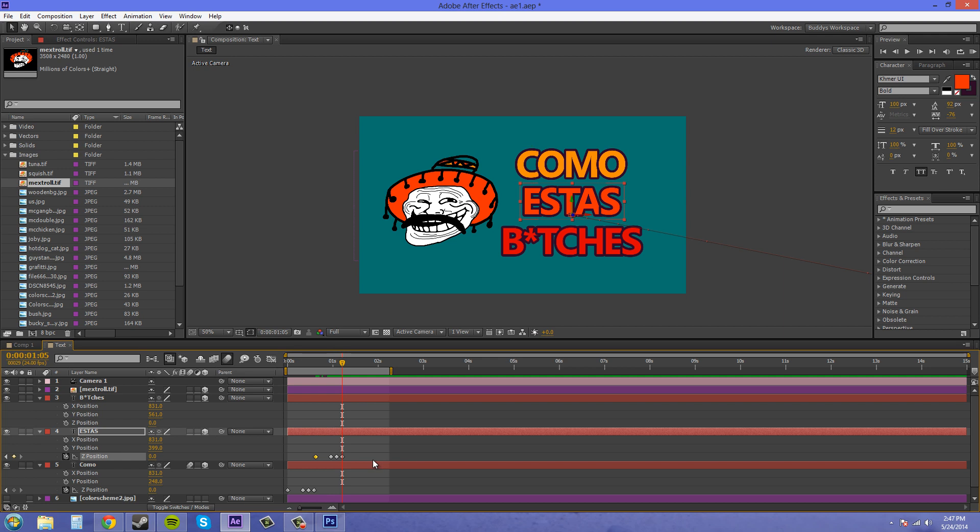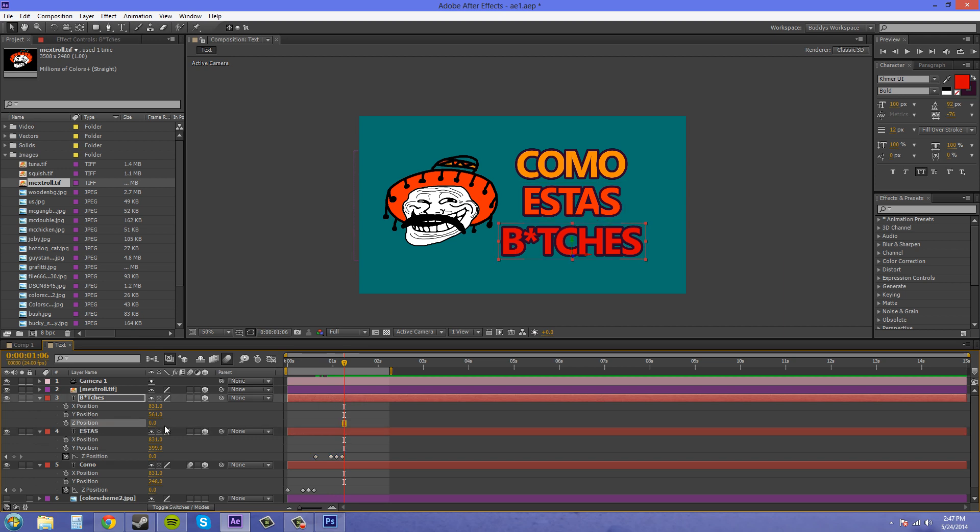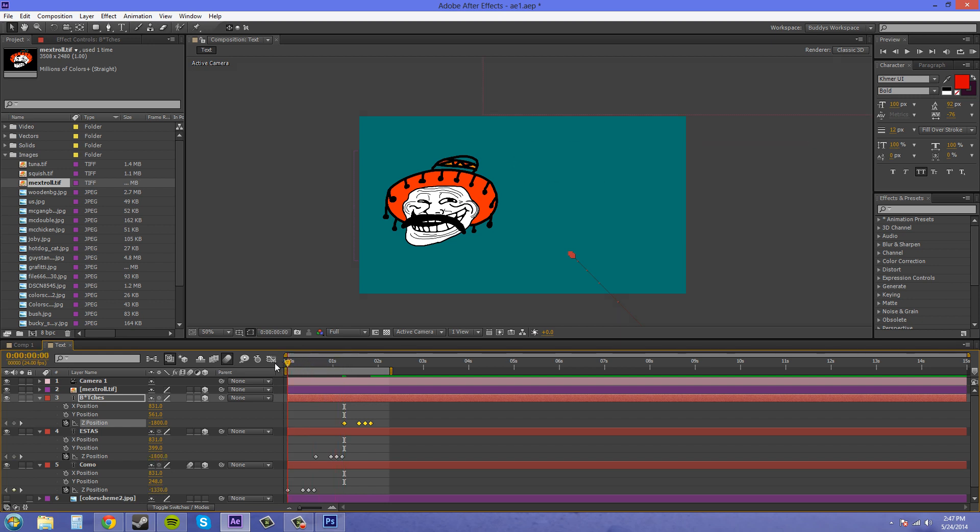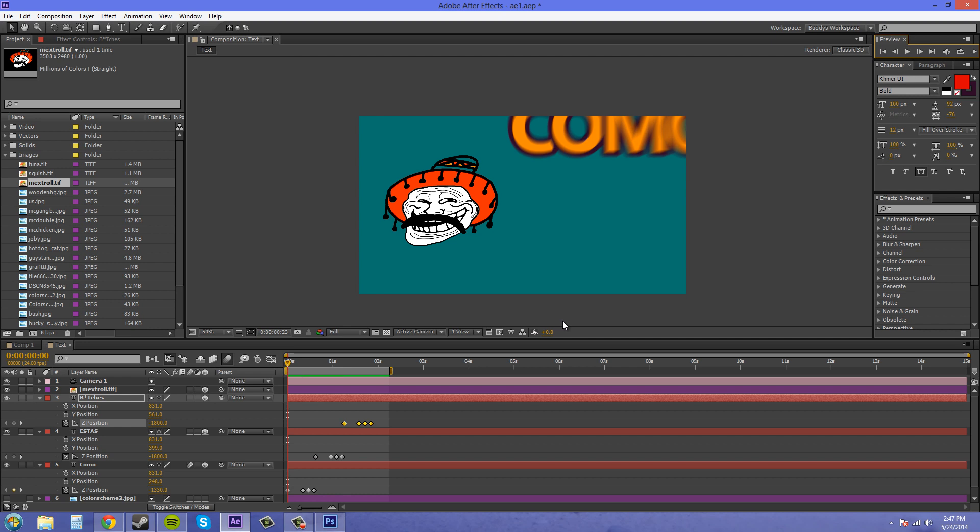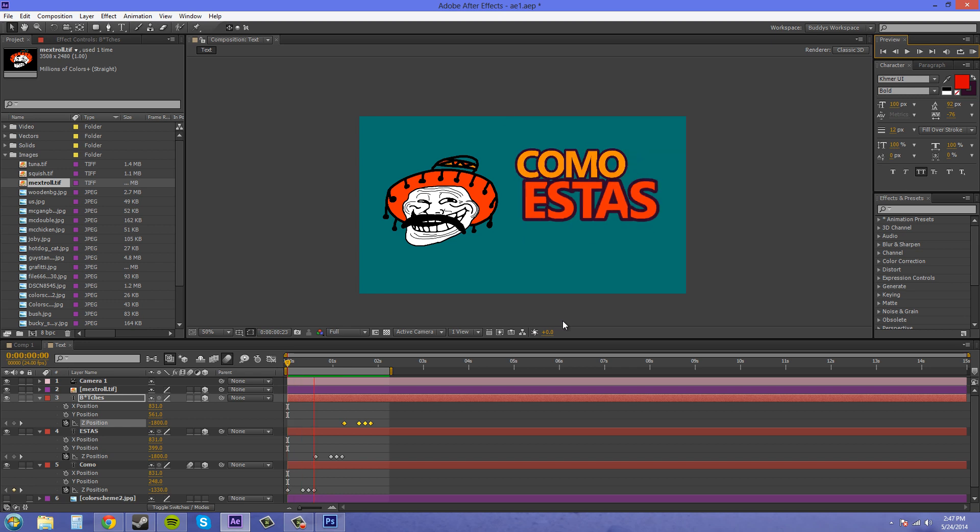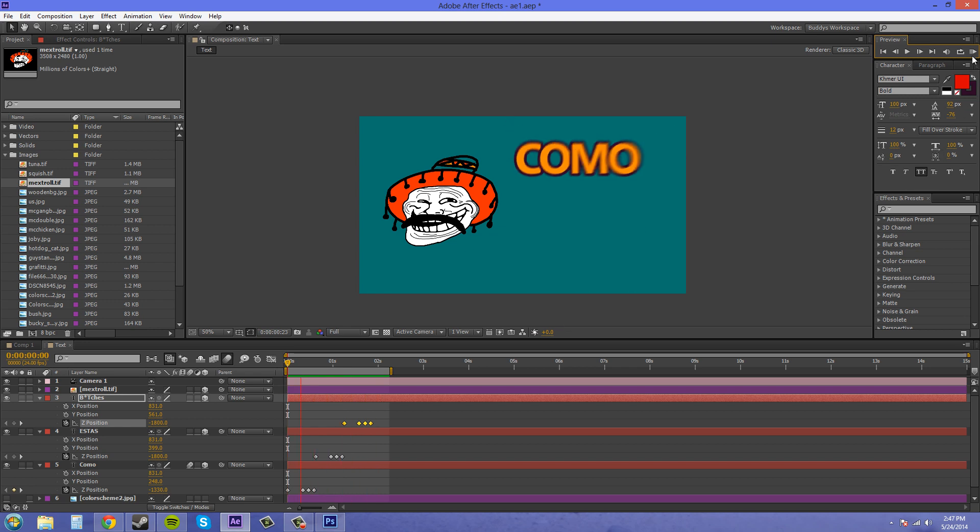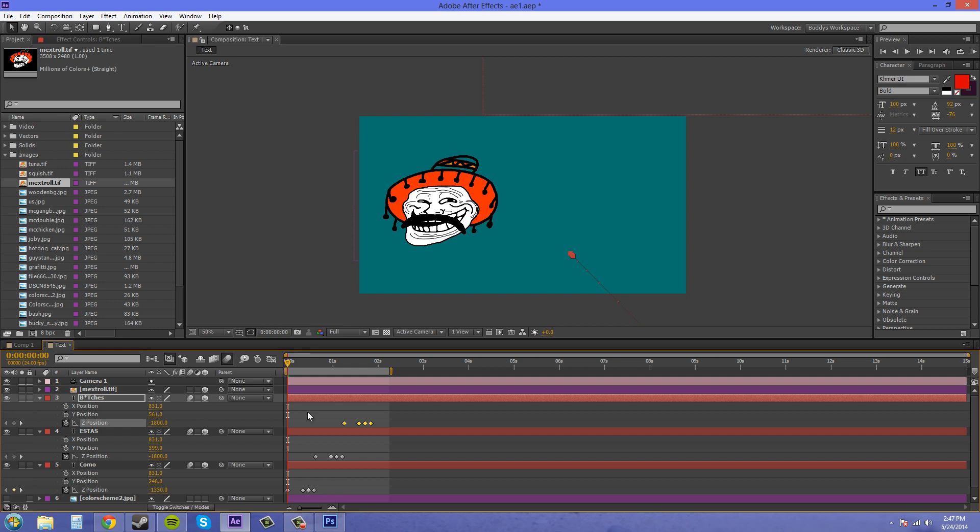Now we can copy these keyframes again. Move ahead one frame and paste on the Z position for this word. And let's see how it looks by previewing it. There we go. That looks cool. Let's add our motion blurs. You can add them on if you want or you don't have to. If you don't want whatever you think looks better and whatever your client thinks looks better.